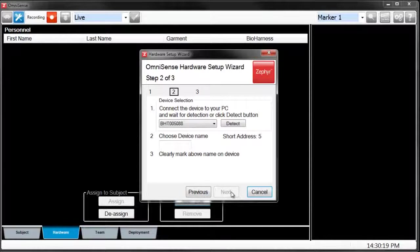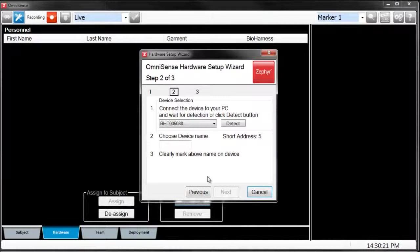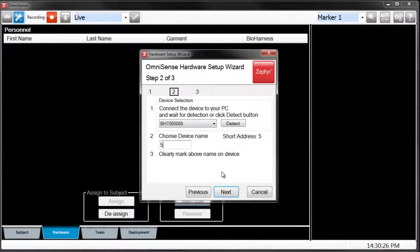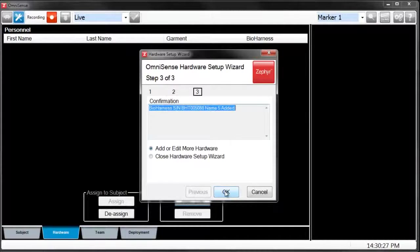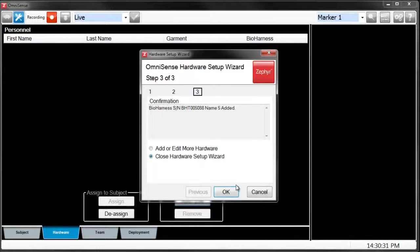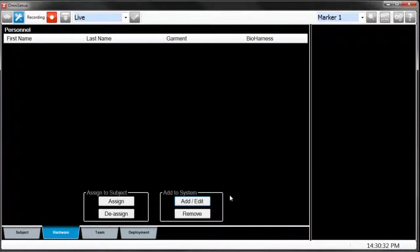From here, the software will detect the device, and then we can name it whatever we want. Once you've added the amount of devices, go ahead and close the Hardware Setup Wizard.